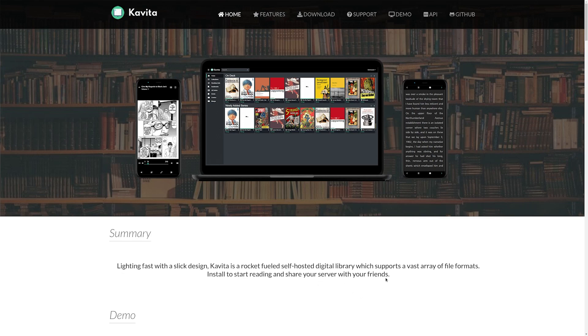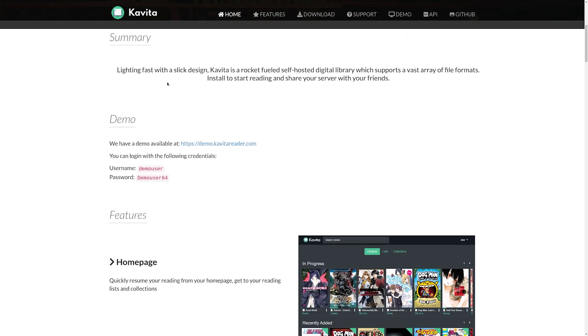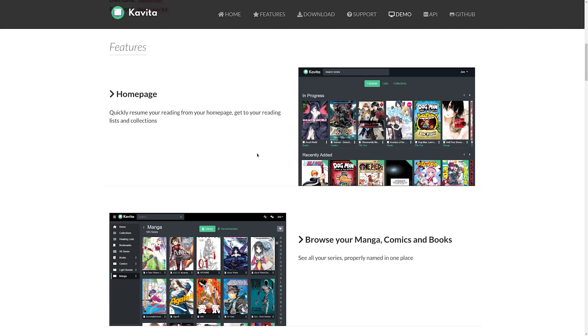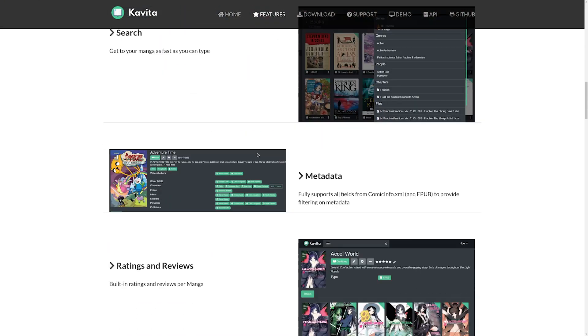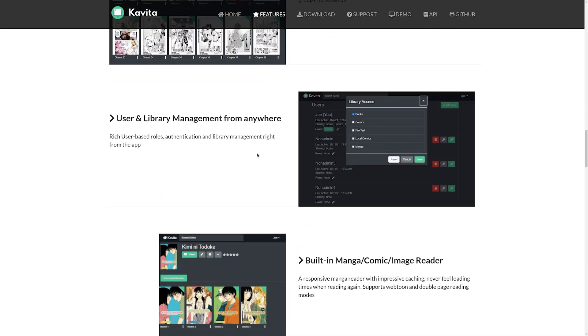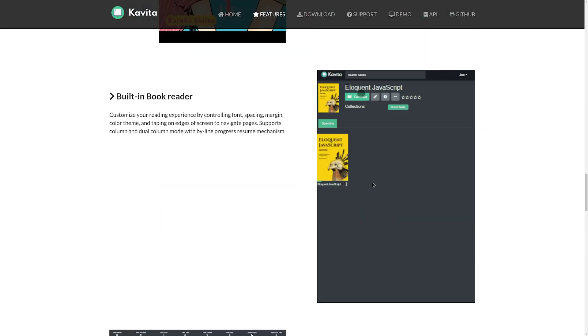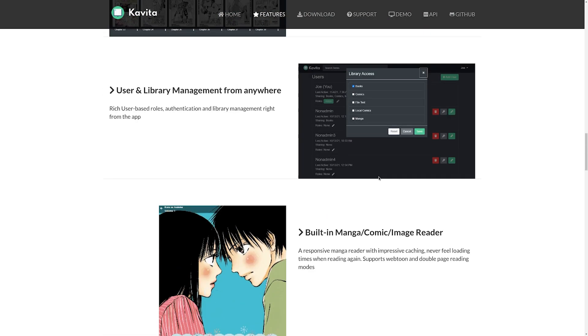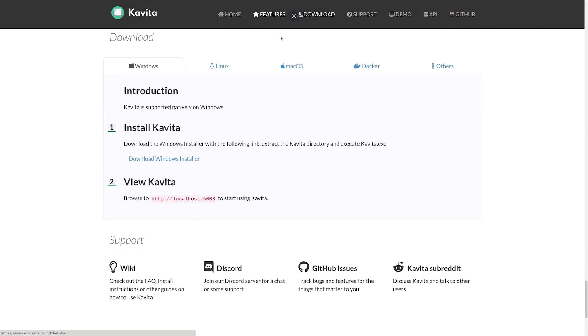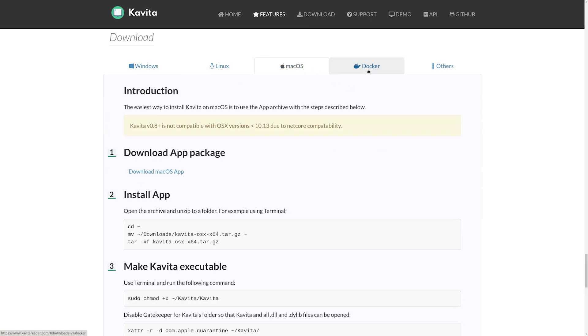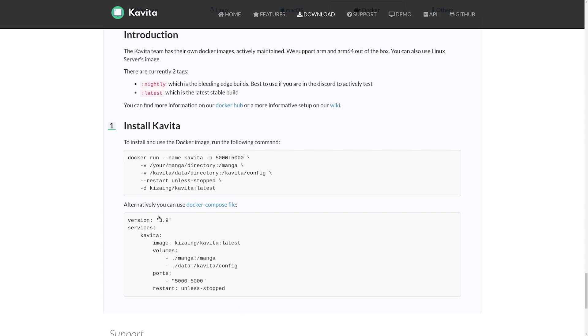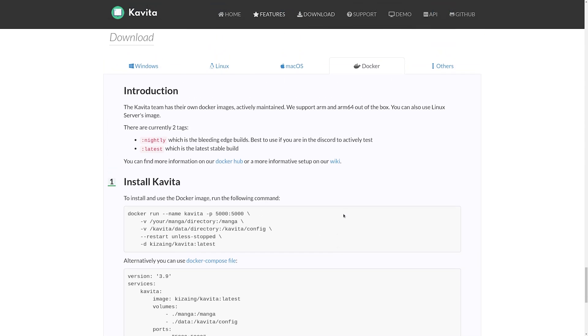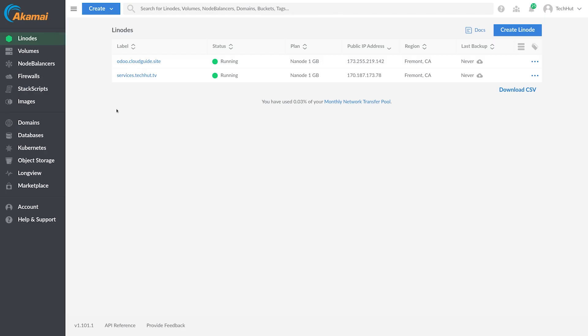This right here is their main website, we get a summary, you can check out a demo if you'd like to see what it looks like right now and actually interact with it. This goes over some of the features including search, metadata, reviews and ratings, library management, and a whole lot more. If I go over to download here, we have multiple options, you can download it on Windows and run it locally if you want to try it out. Linux, we have Mac OS Docker, which is what we are going to be using. And then there are options for others.